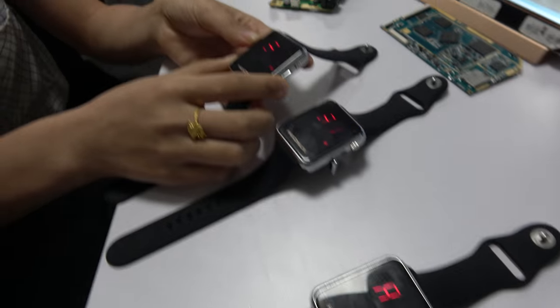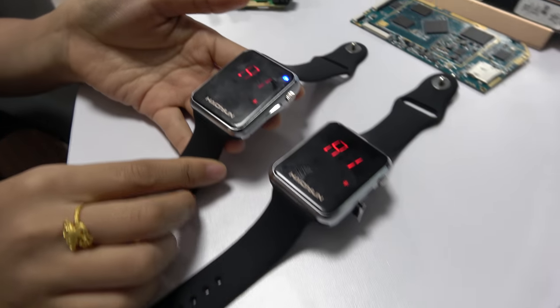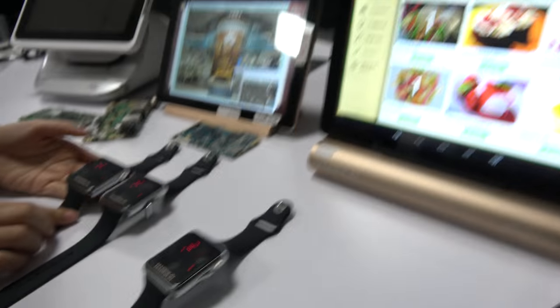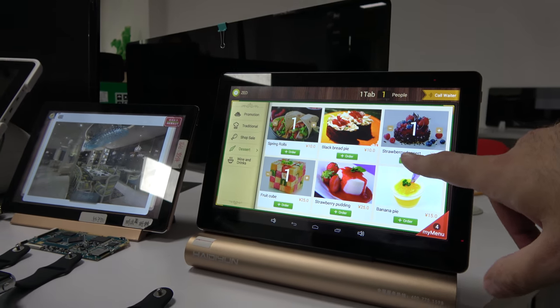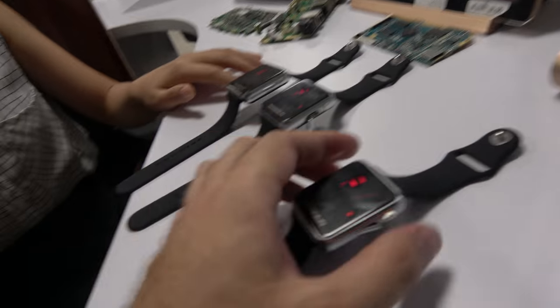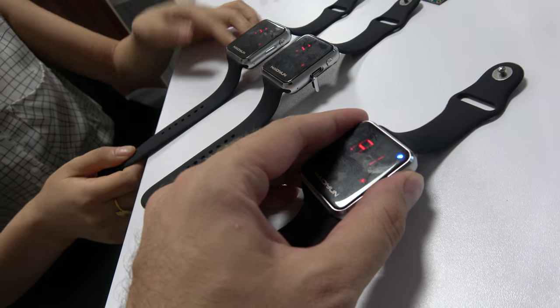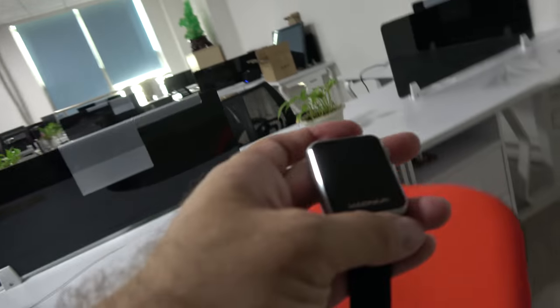So then it vibrates when there's an order. At table one there's an order. People click and all the waiters can just come and say okay, I'll take it. Then this guy will take it and bring the chocolate cake directly. Maybe the waiter can get one cup of coffee for the customer.